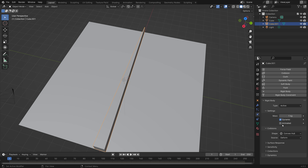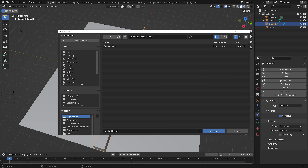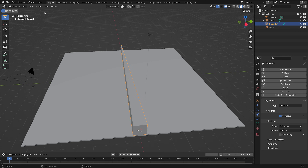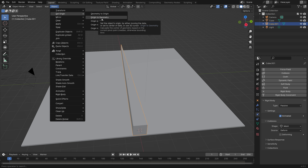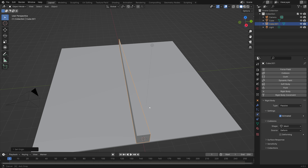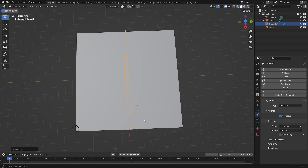Add the rigid body passive physics to this object. Set the type to Passive, set it to Animate because we're going to animate it, and set the shape to Mesh. Save the file, give it a name, then press Tab for edit mode, Shift+S cursor to selected, and use the 3D cursor to set the origin point of this object, which allows us to scale and rotate from that point.